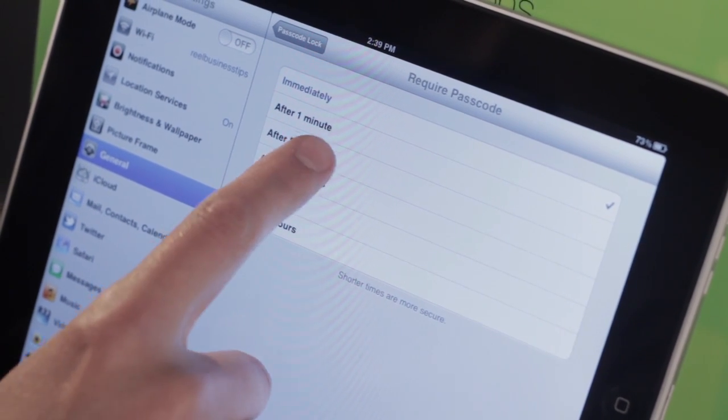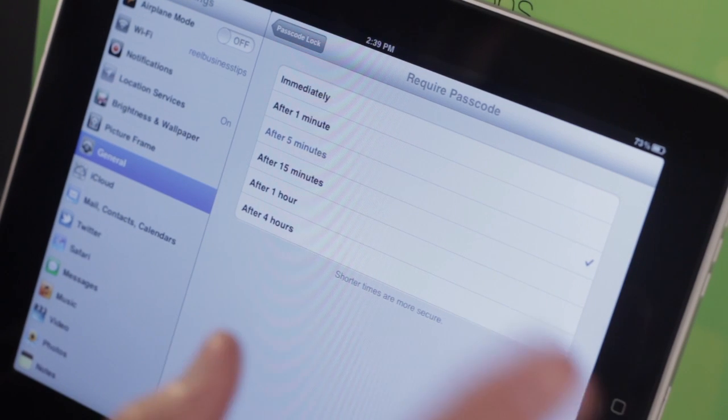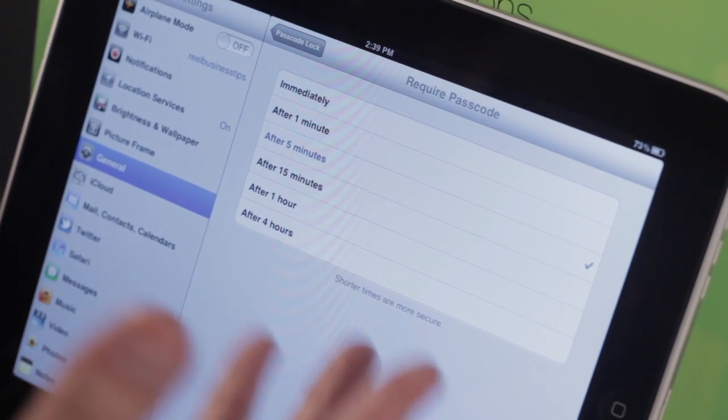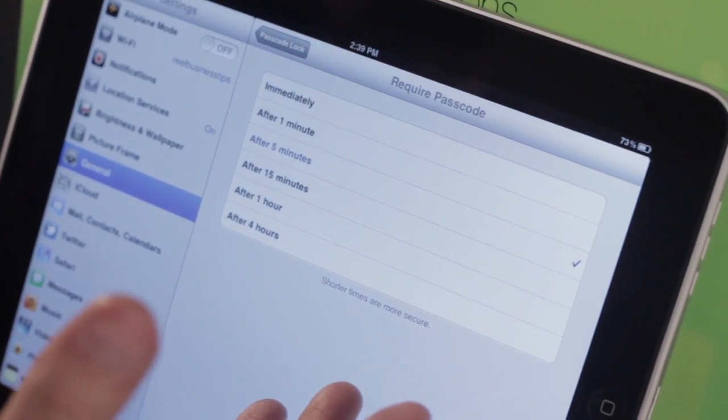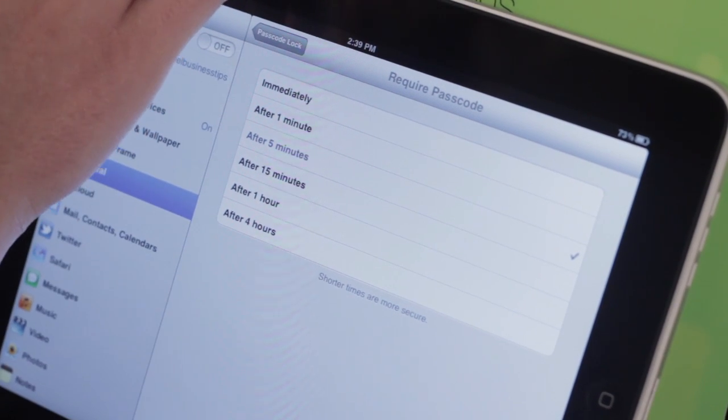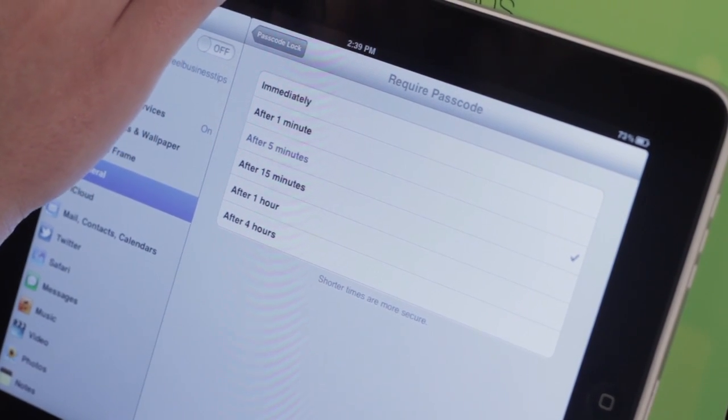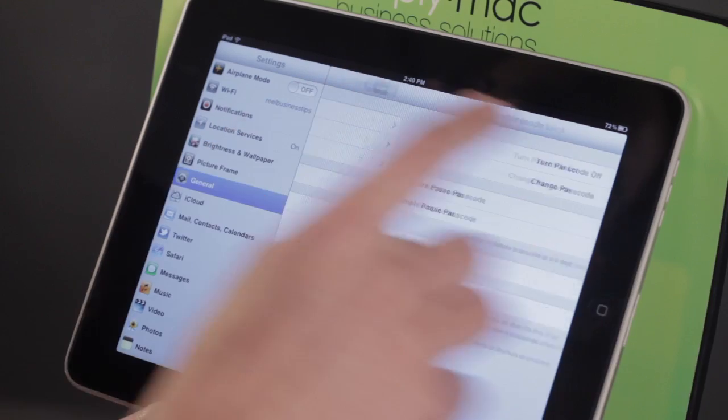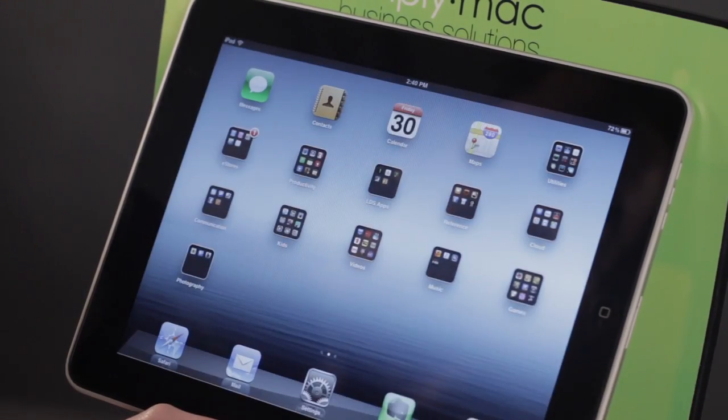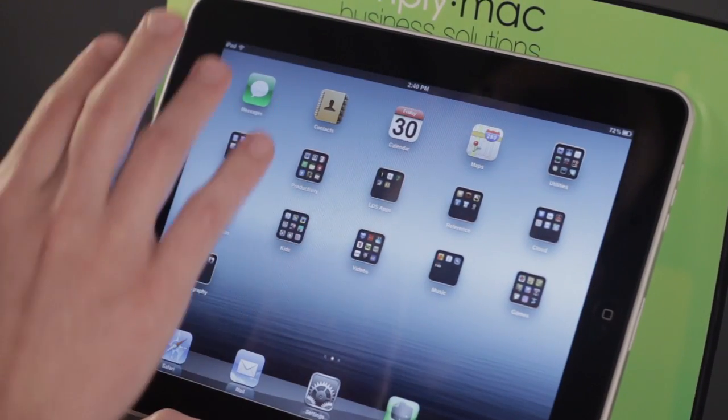So I'm going to tap on that, and maybe I'm going to say just after about five minutes, because if I lock it and want to just come right back, I want to be able to not type in my passcode every time. So I'm going to go ahead and just get out completely, and that will save it.